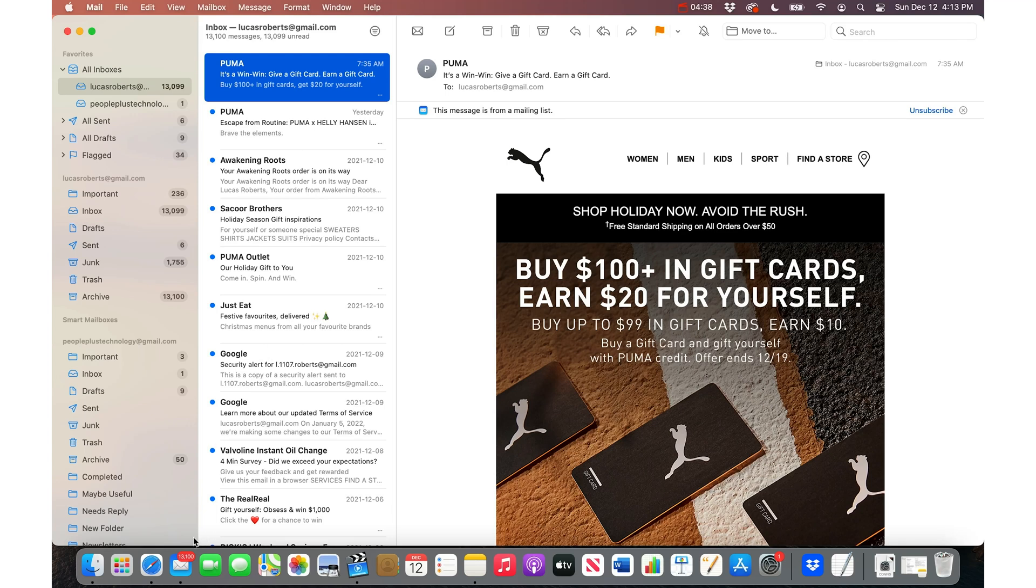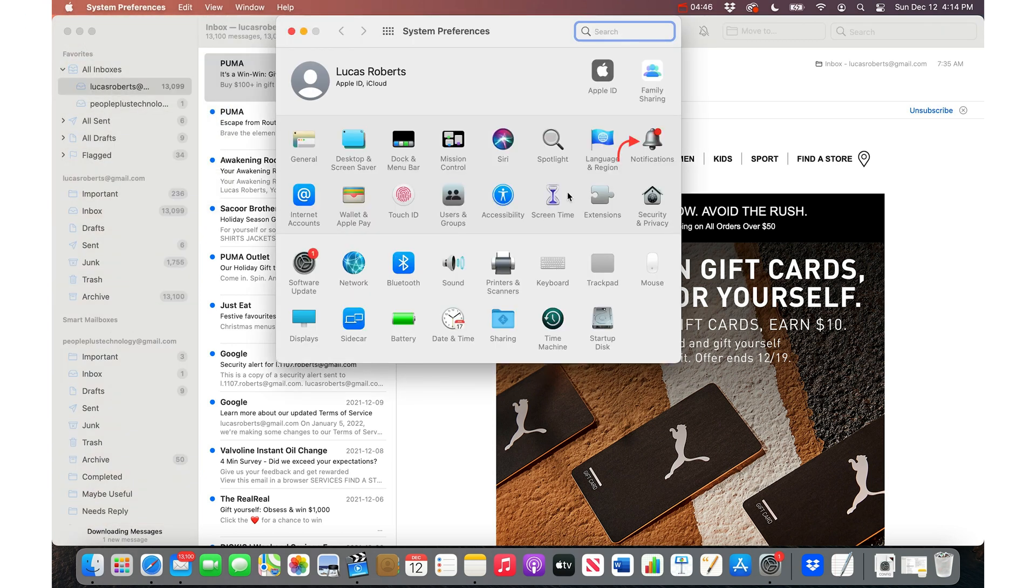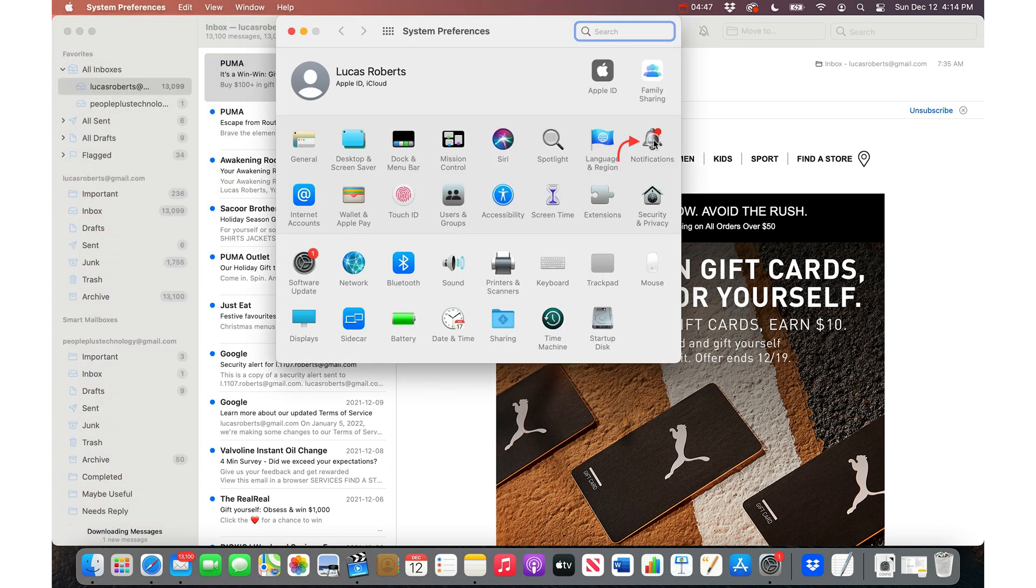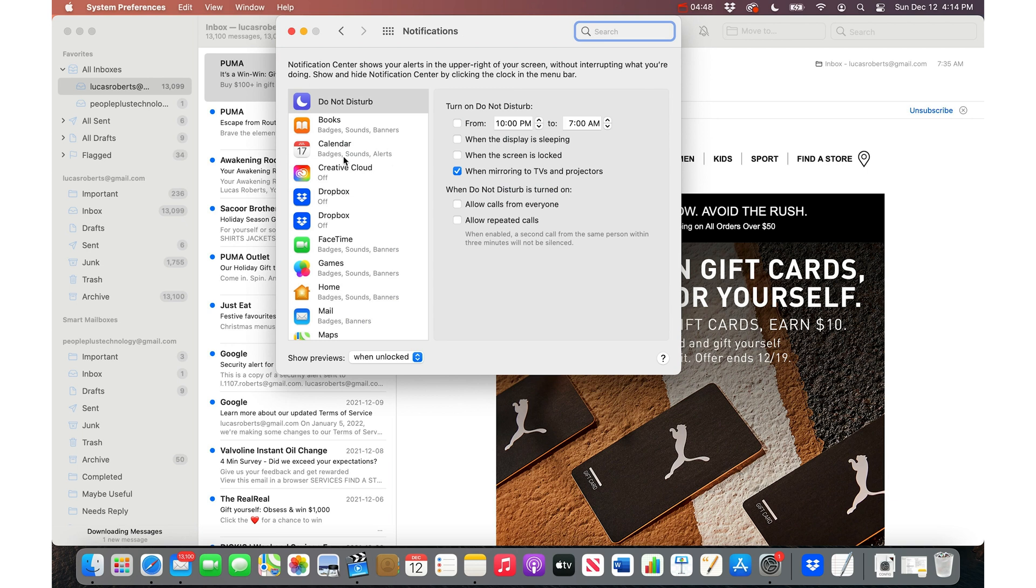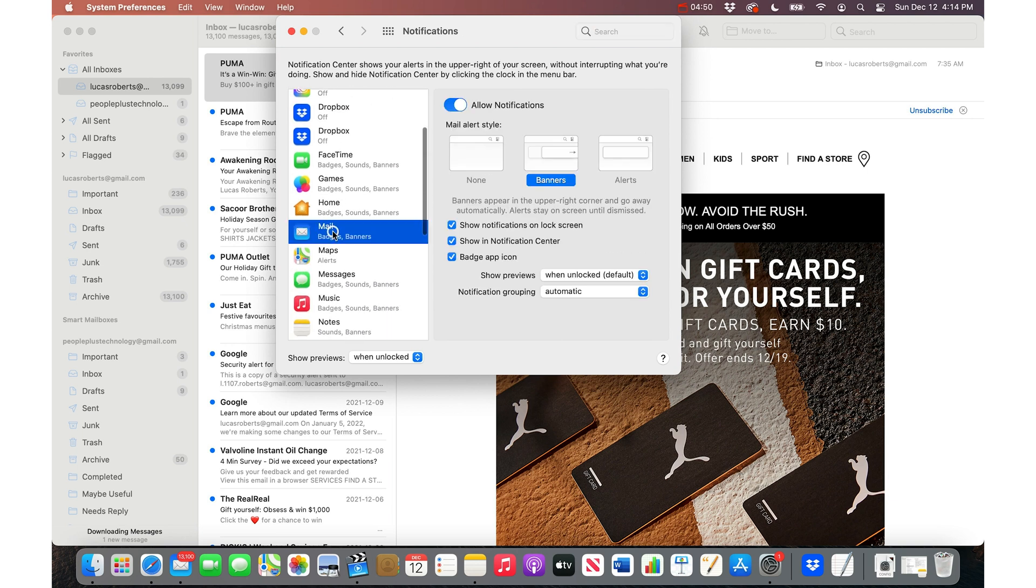If all you want to do is make this big scary red number go away, I'll show you how to do that. You just go to the Apple menu and then System Preferences, and then Notifications, and then go to Mail, and just turn off the badge app icon. When you turn that off, the number goes away.